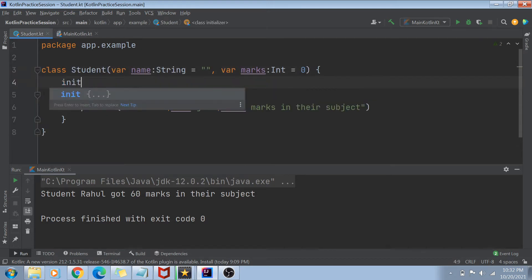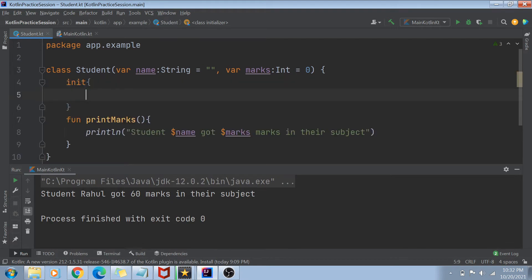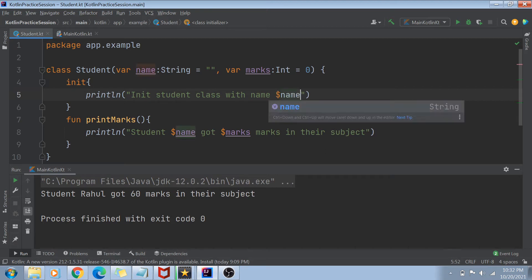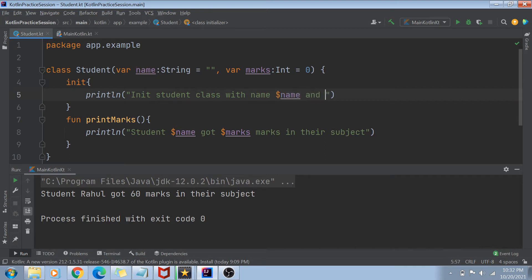So what is the init block? To create an init block, all you have to do is write 'init' followed by curly braces. You can write any code inside this init block. For example, you can print 'init student class with name $name and marks $marks'.